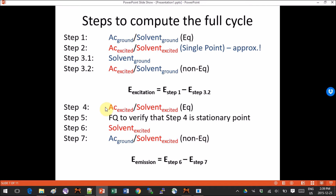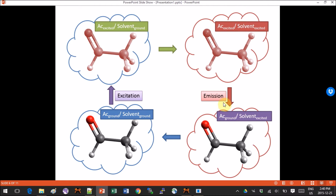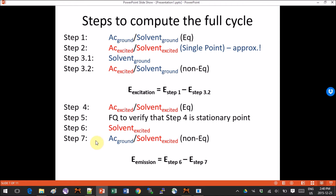We will start with step 4, where we calculate the energy of the system in excited state at equilibrium — so both the acetaldehyde and ethanol are in their excited state and everything has time to adjust. We will verify we got the right geometry by doing a frequency calculation in step 5. Then we will compute a non-equilibrium state where acetaldehyde is in ground state but the solvent hasn't had time to adjust yet, still in excited state. That is done in steps 6 and 7.